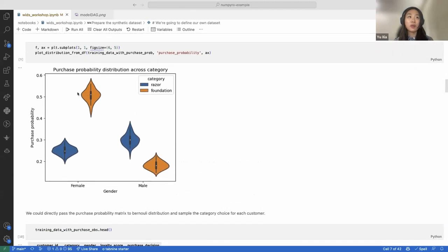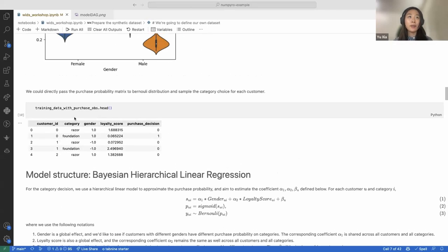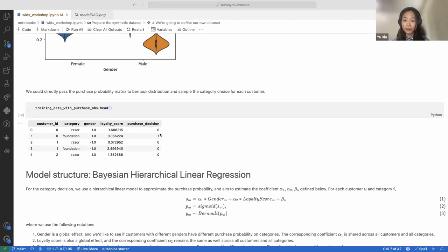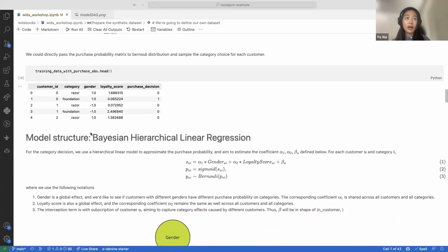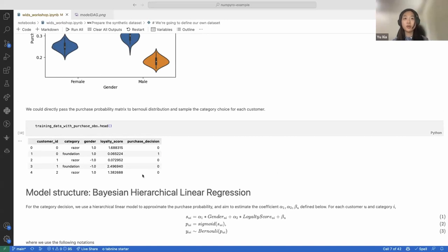The loyalty score is set such that higher scores mean the customer prefers that category more. There's also a violin plot to visualize the distribution of purchase probability. We want to capture that female customers have a larger probability to purchase foundation-related products while male customers have a larger probability to purchase razor-related products. Note: the data is generated only for this small example and is not extracted from any real-life dataset. What we observe in practice is the binary purchase decision — zero or one — not the underlying probability.